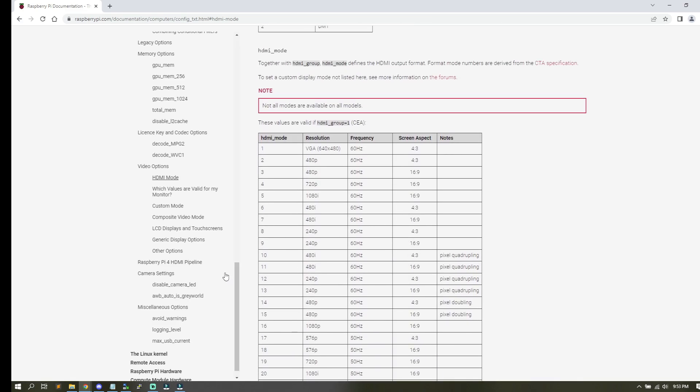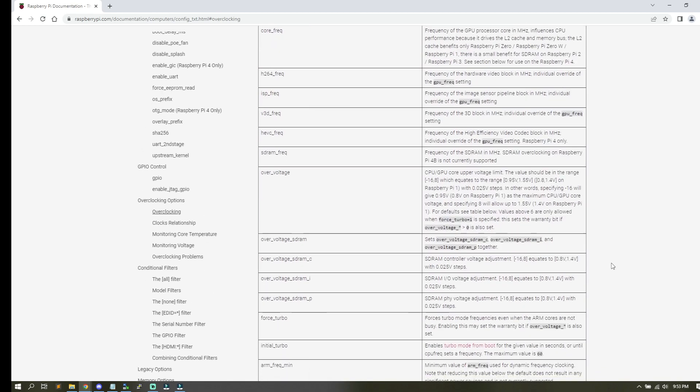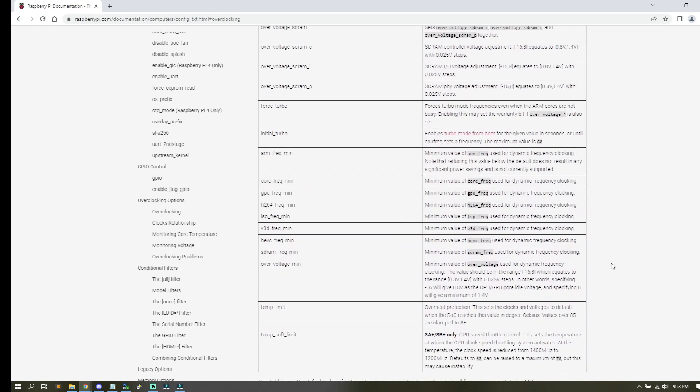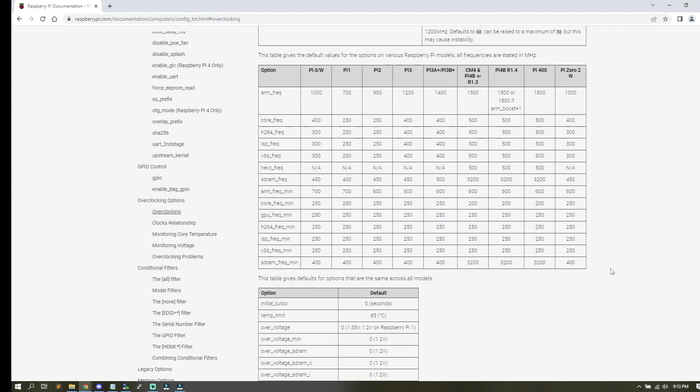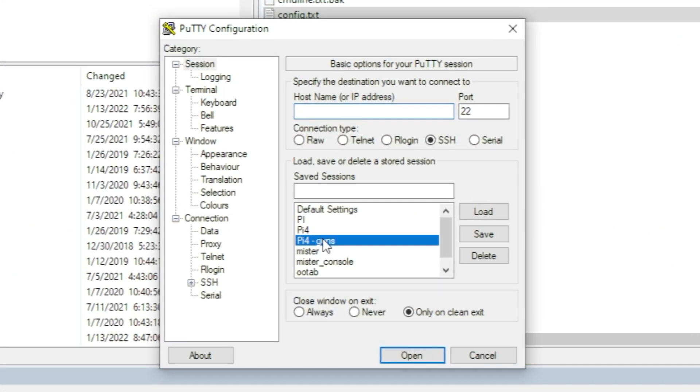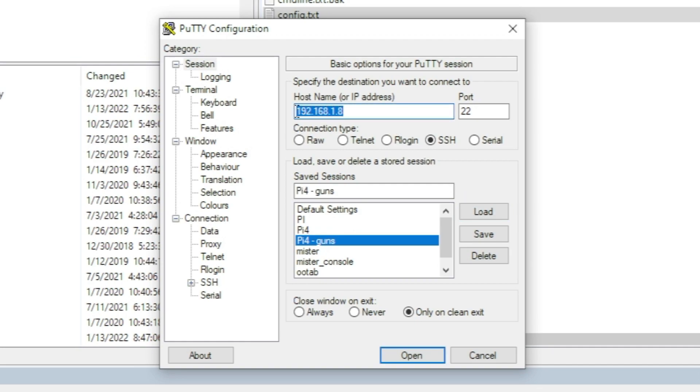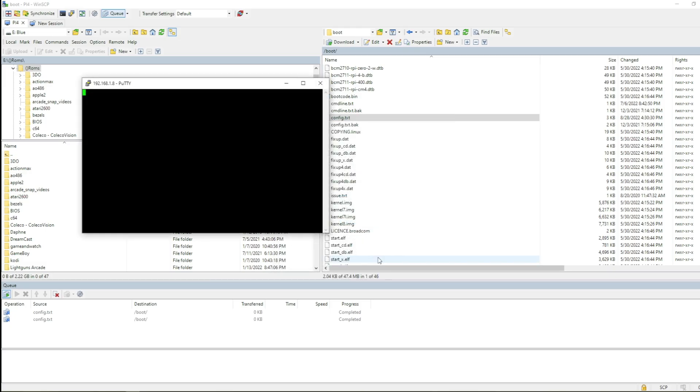With your Pi powered on, go ahead and open up Putty. Putty is a utility that allows you to log in to your Pi using a remote connection. Make sure that your host name is the IP address that you got when you signed on to your Wi-Fi network, that your port is set to 22, the connection type will be SSH, and then you'll just click open. Once the screen opens up you're going to type in pi as a username and then for the password it's raspberry.